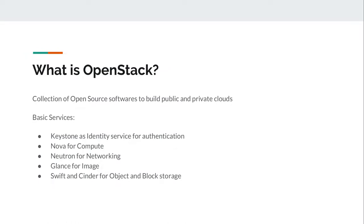What is OpenStack? OpenStack is a collection of open source software to build public and private cloud anywhere. These are the list of basic services which is required to form a cloud.